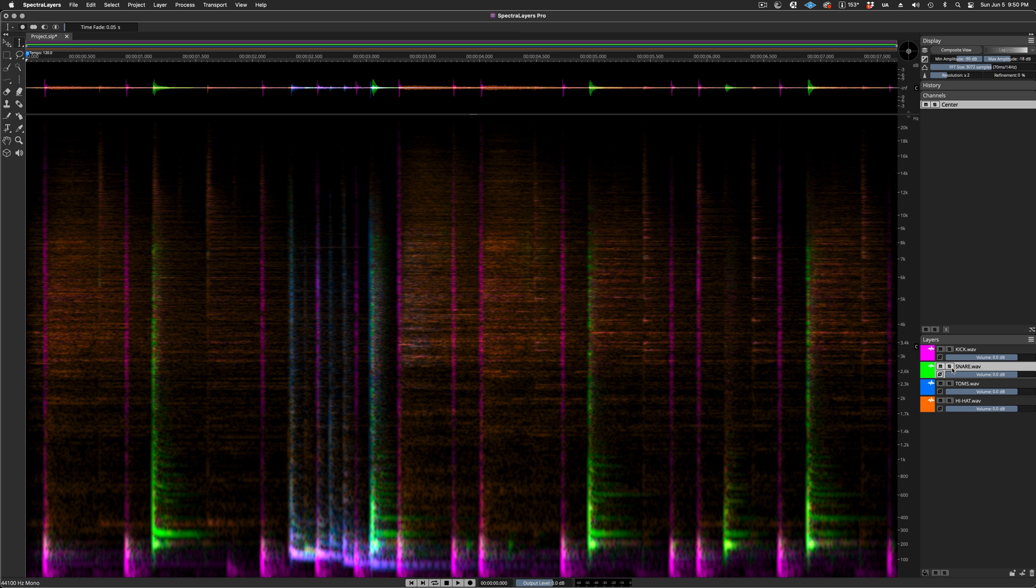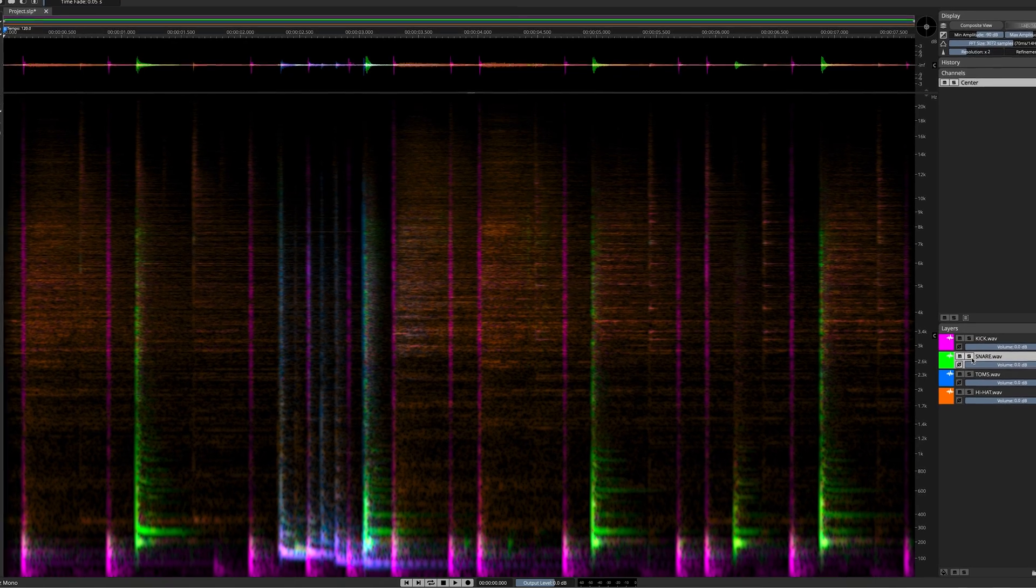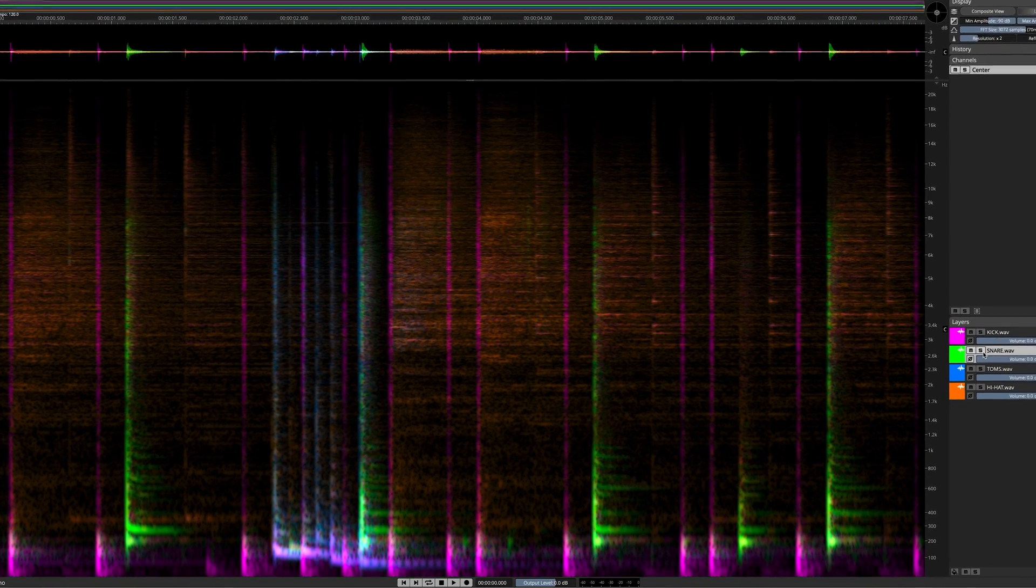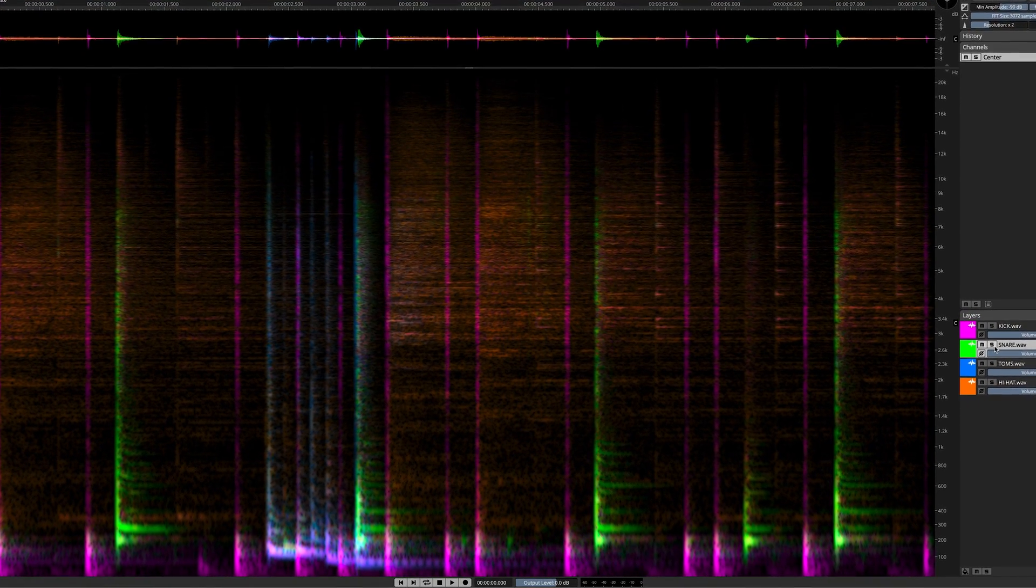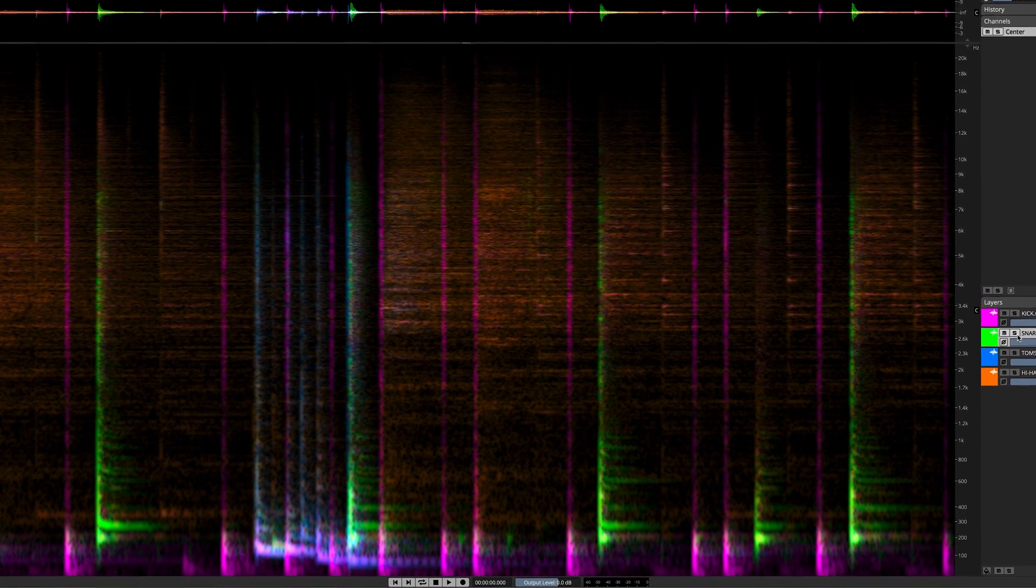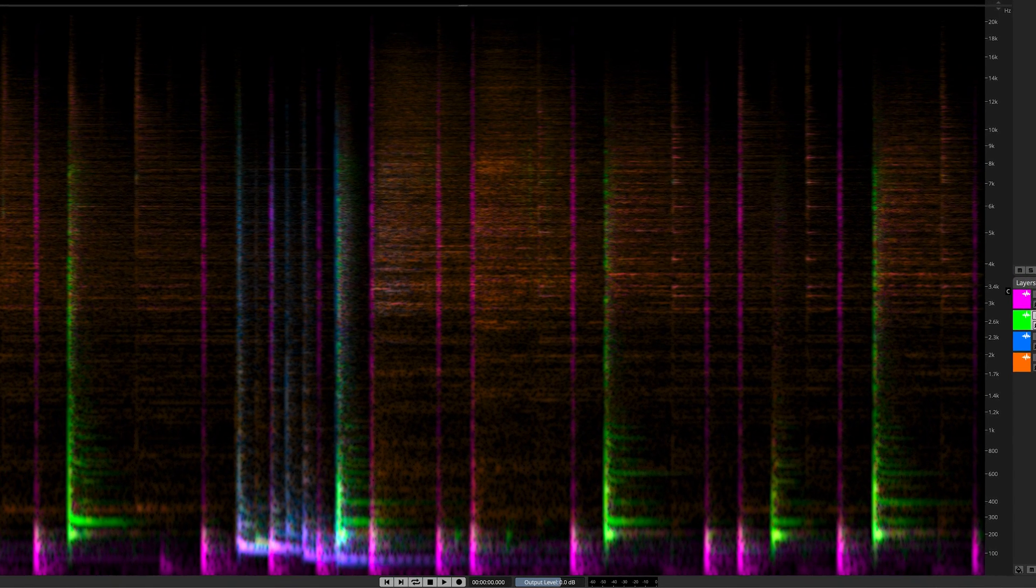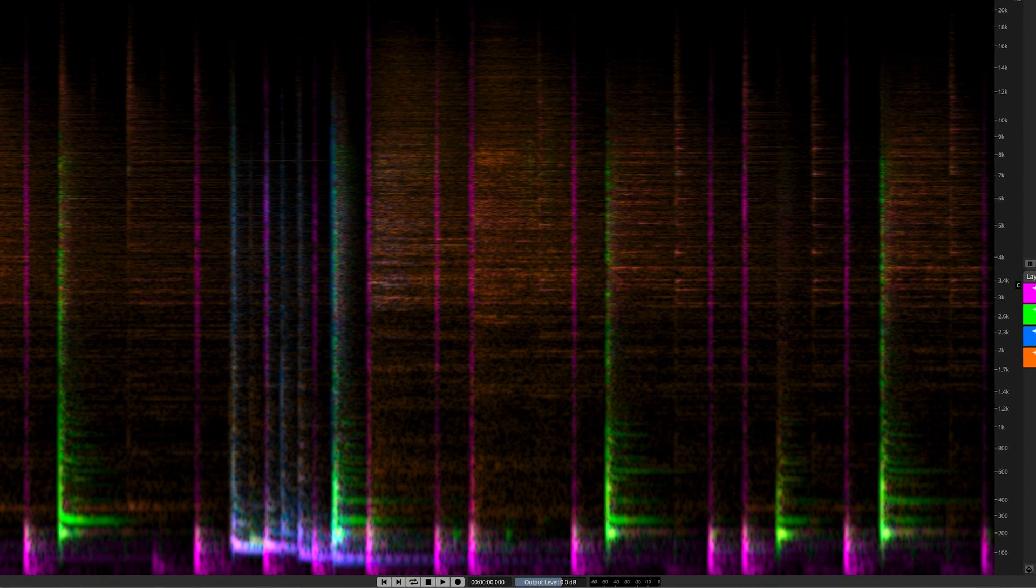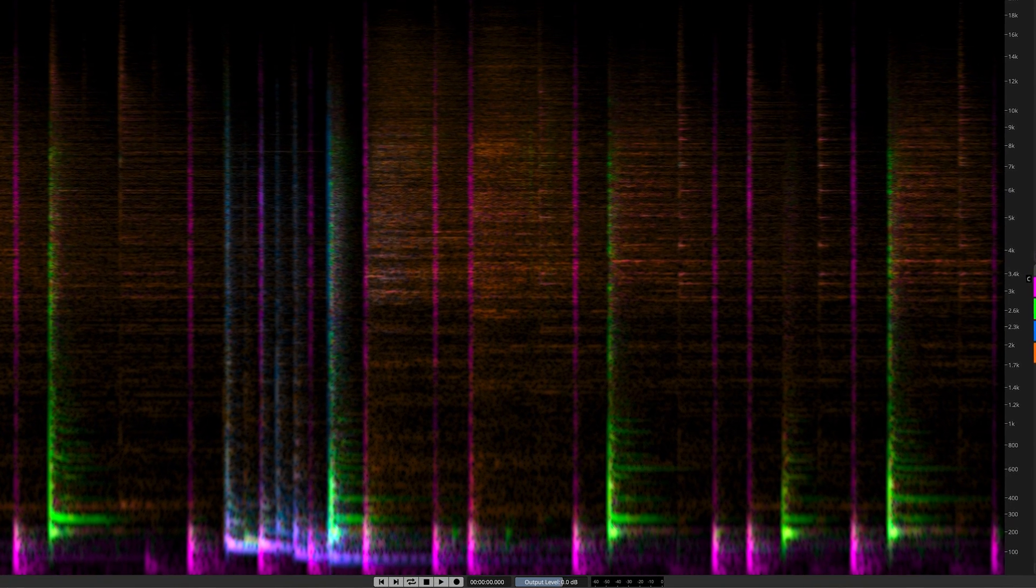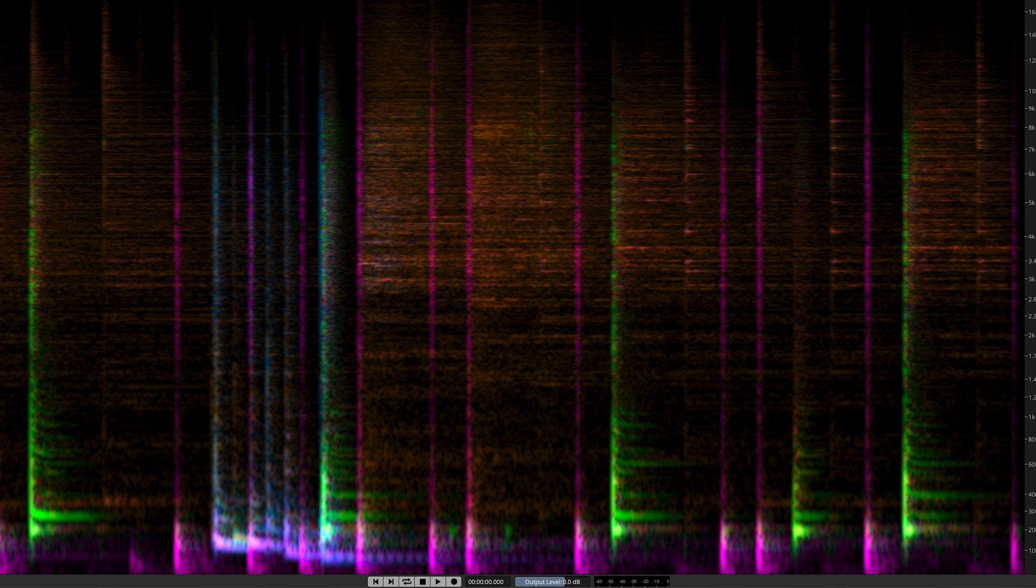And so the result is higher quality de-bleeding, better sounding, faster to perform, more dialed in, and much more efficient than applying the process repeatedly to the same target layer using multiple bleed source layers.